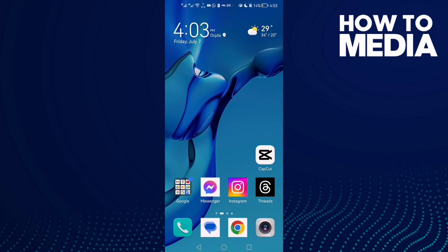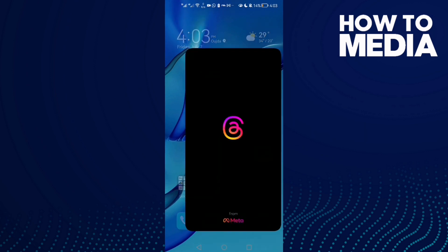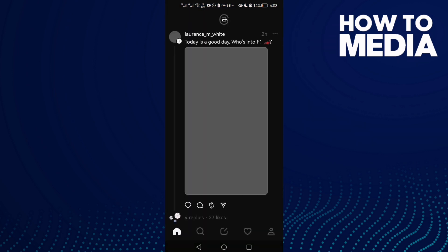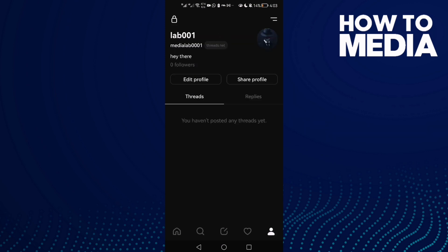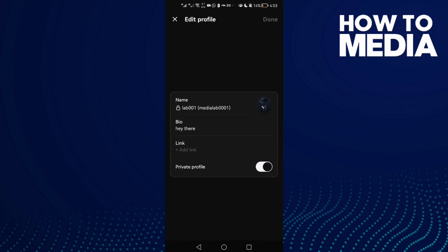Hello guys, in today's video we're going to talk about how to use Instagram Feeds. First, let's open Instagram Feeds and then go to our profile. As you can see here, if you want to edit your profile, just click 'Edit Profile'. From edit profile, we can change our name and bio.